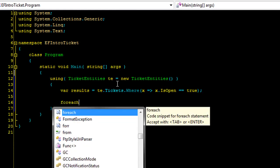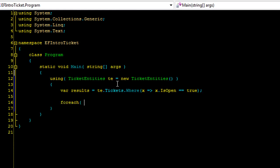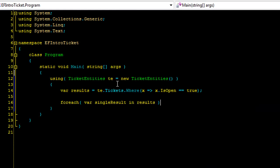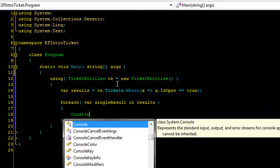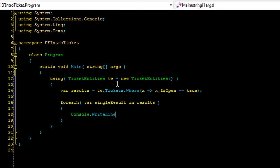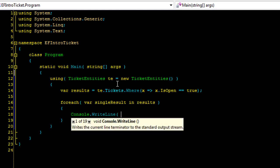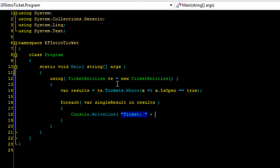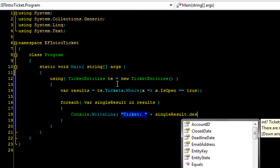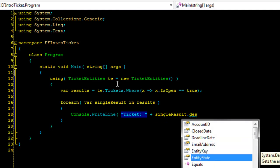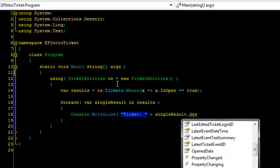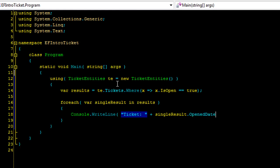And then now we're going to do a foreach single result in results. I know I don't normally use vars like this, but this is just for a real quick sample. So we're going to go ahead and do a write line. And I'm going to say the ticket. And let's just take the single result dot and let's just take the open date. There we go. Let's output that.